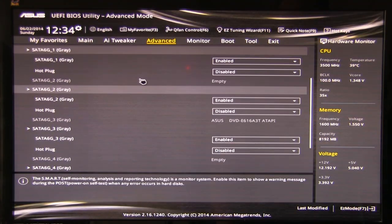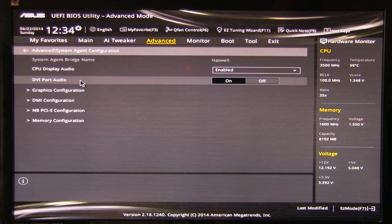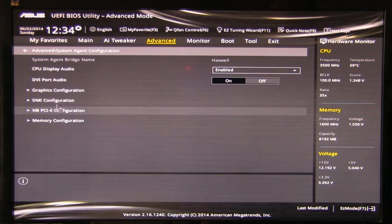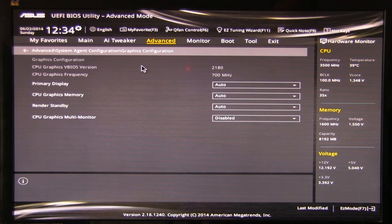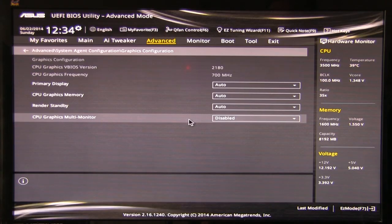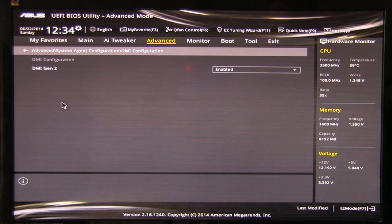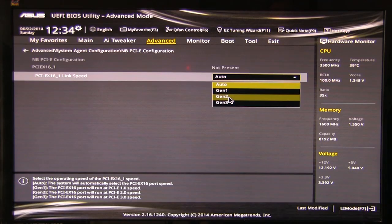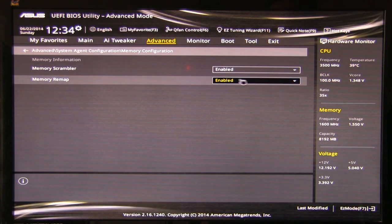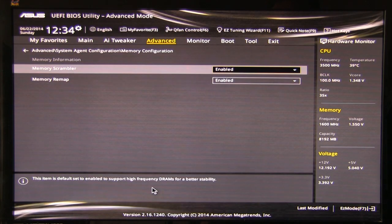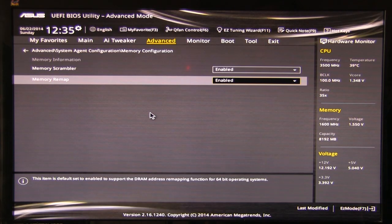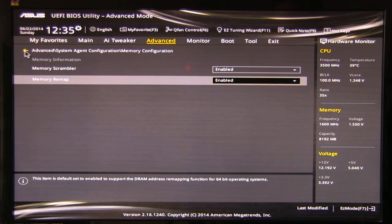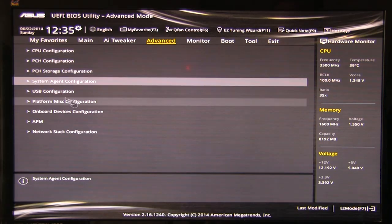All right, so let's go back up and we'll kick back out of here. We'll take a look at system agent configuration. CPU, display, audio, very basic settings. All of this is self-explanatory. Multi-monitor support, so that will allow you to run multi-monitors off of the Intel CPU. DMI configuration, Gen 2 is enabled, PCIe link, link speed. So we can go in here and Gen 1, Gen 2, Gen 3. And then of course your memory configuration, memory scrambler, memory remap. Enable support, high-frequency DRAM. So if we wanted to run 2133, this should give us better performance on this processor.